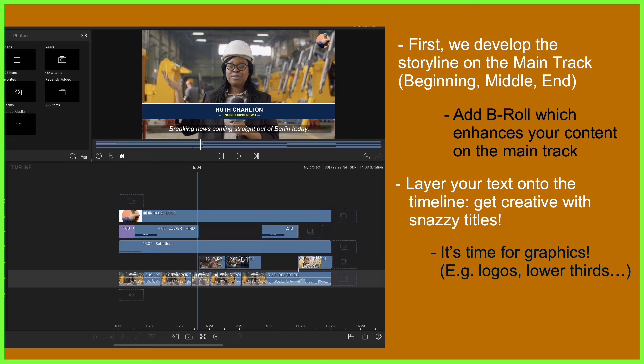Now, when we're working with audio tracks below, the same is true as above. The closer you get to the main track, the more crucial the media.